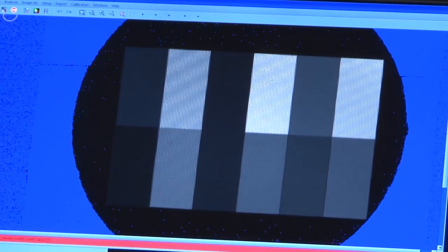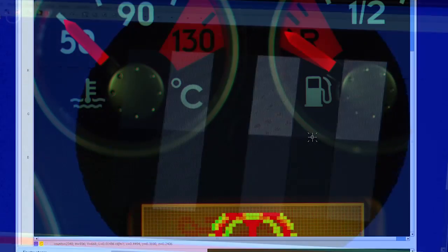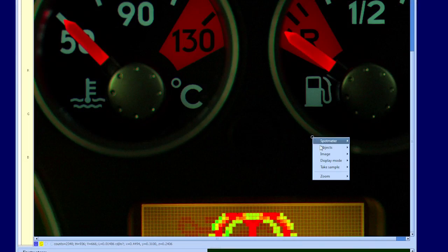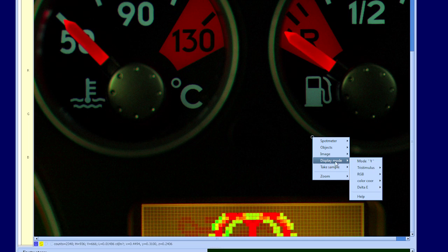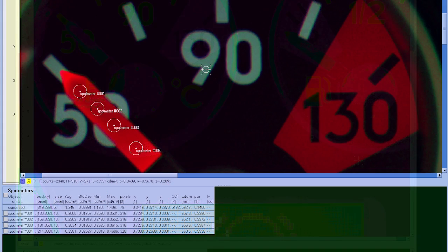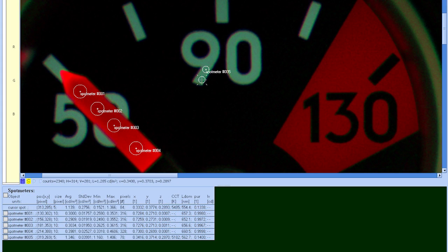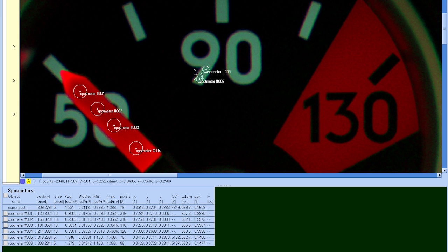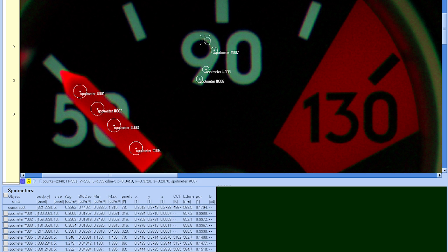The LumiCam 1300 series accurate 2D image capture, combined with powerful software, equals substantial time savings and methods of analysis never before seen with traditional spot meters.